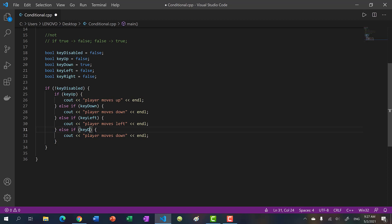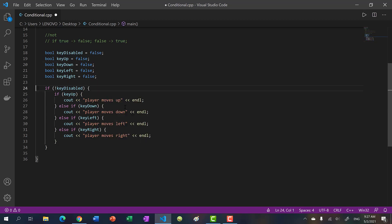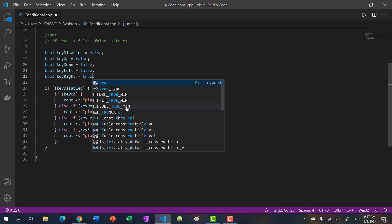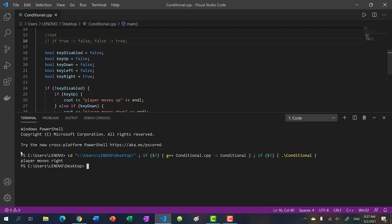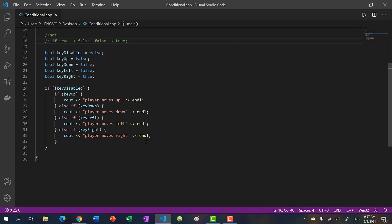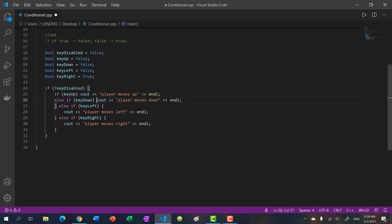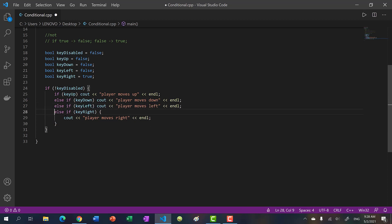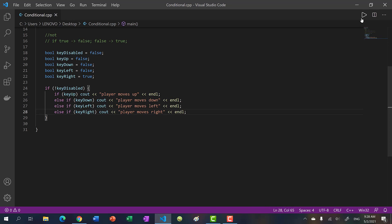Using else-if makes it more readable — separate if statements look like two different blocks. Let's include the rest of the keys: 'else if key_left, player moves left; else if key_right, player moves right'. Right now key_down is true, so let me set that to false and key_right to true. We get 'player moves right'. This is how most games set up their movement logic.